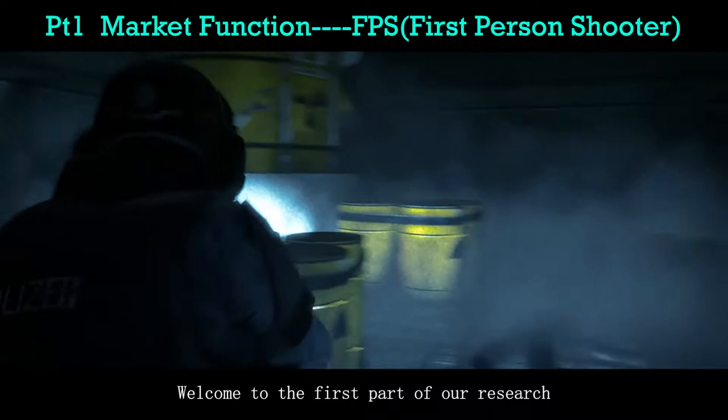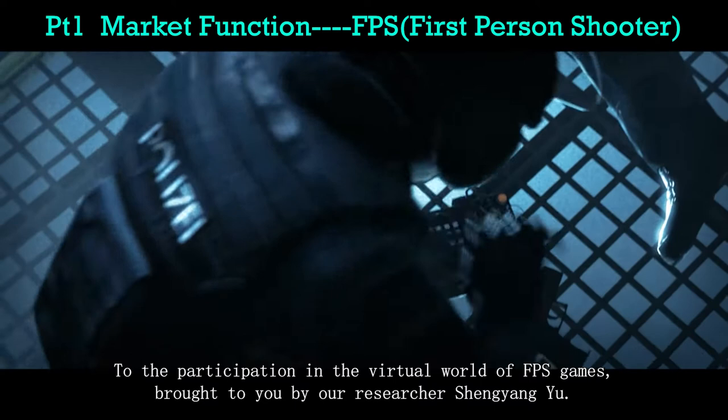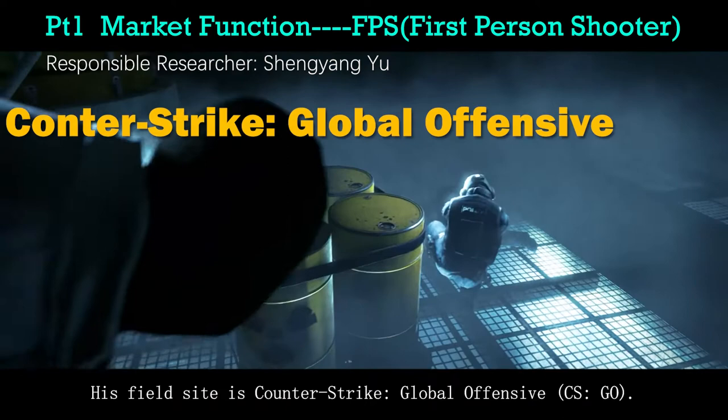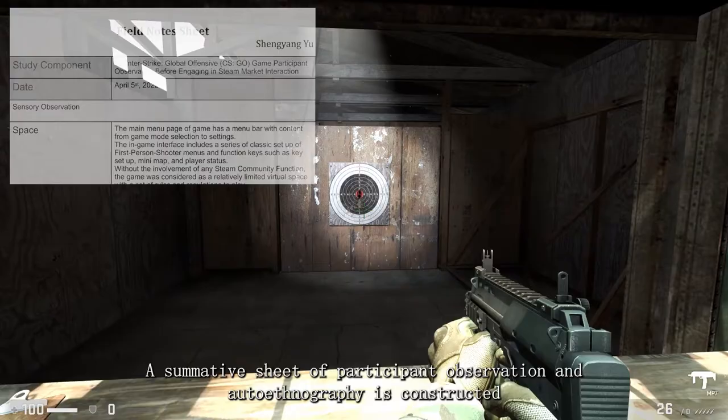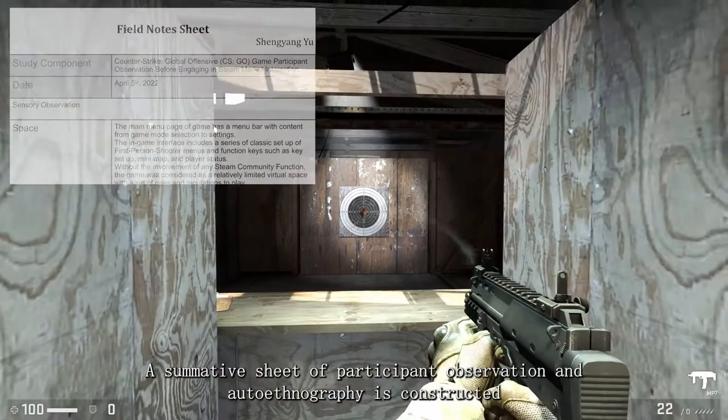Welcome to the first part of our research, which is about the impact of the market function in Steam community on participation in the virtual world of FPS games. Brought to you by our researcher Shen Yang Yu — his field site is Counter-Strike: Global Offensive. A summative sheet of participant observation and autoethnography is constructed based on his field notes during the research period, showing different dimensions of the virtual world and his personal feelings.